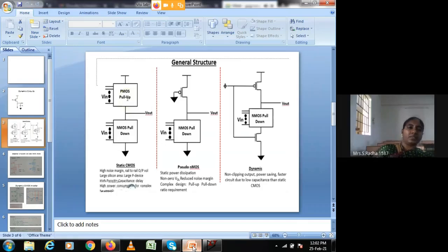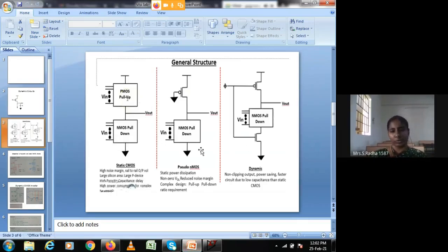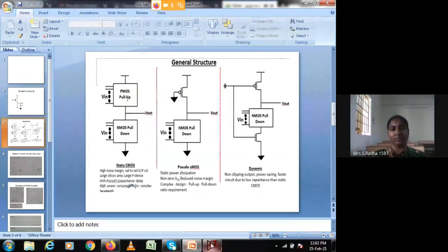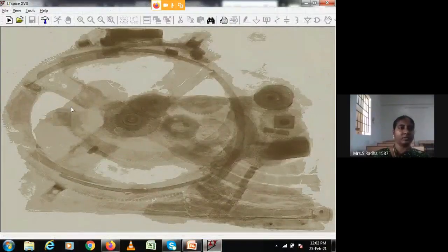I will design NOR gate in static CMOS model, pseudo-NMOS model, and dynamic CMOS model. First I will go to LTSpice.